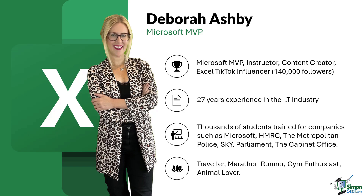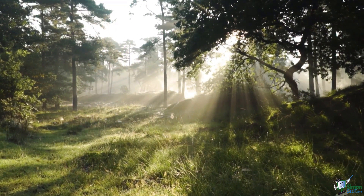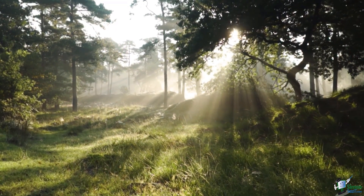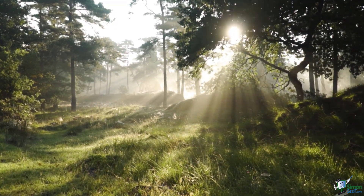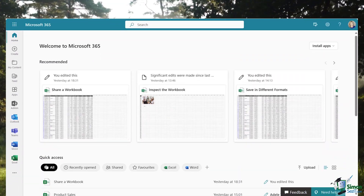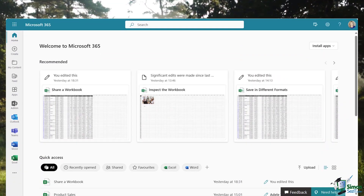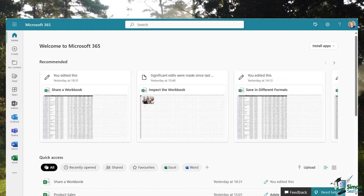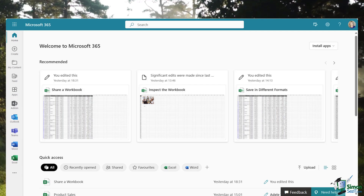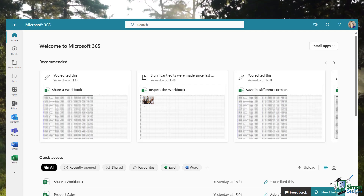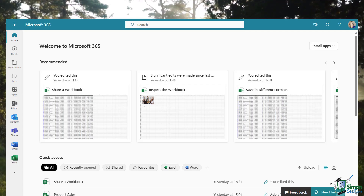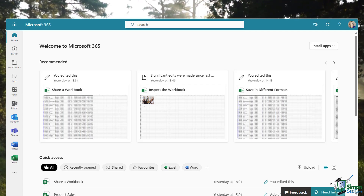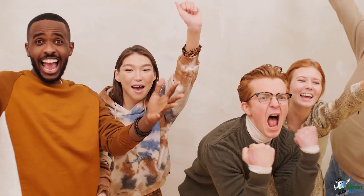Excel 365 is Microsoft's evergreen version of Excel. It's part of Microsoft 365, a subscription service that ensures you always have the latest version of Excel with the latest features. No more lagging behind with old versions, and no more having to purchase a new version of Excel to get the latest features.